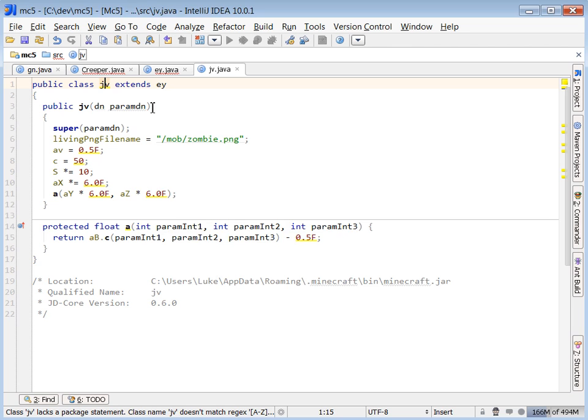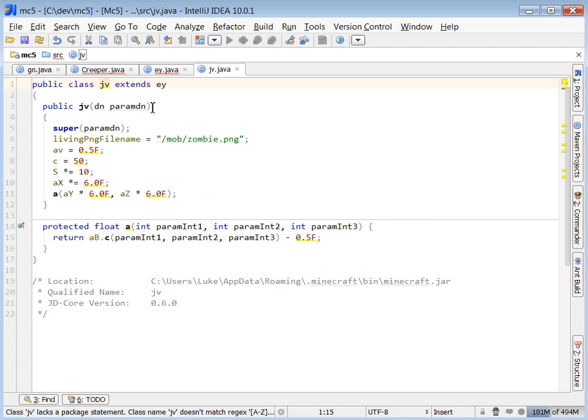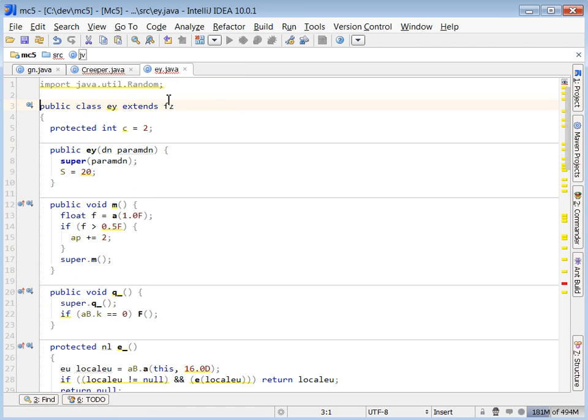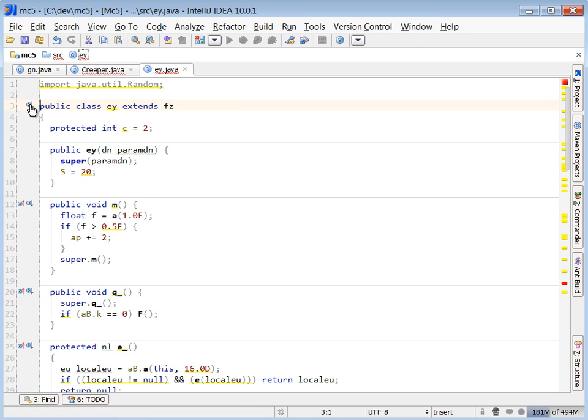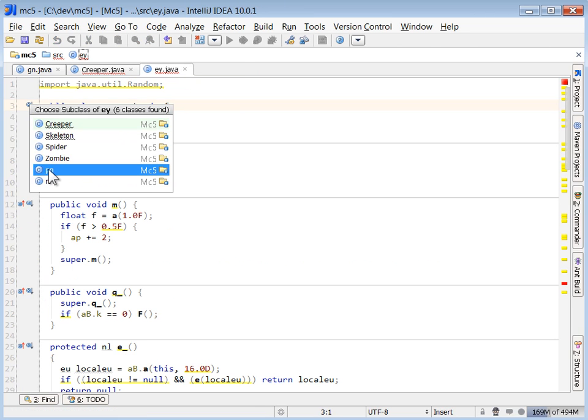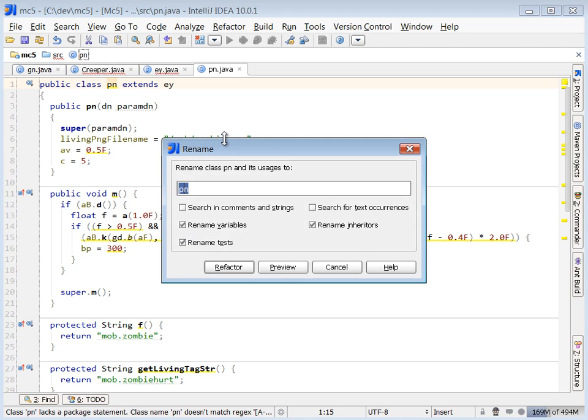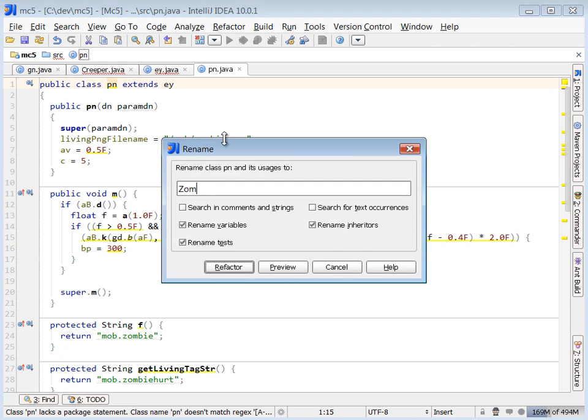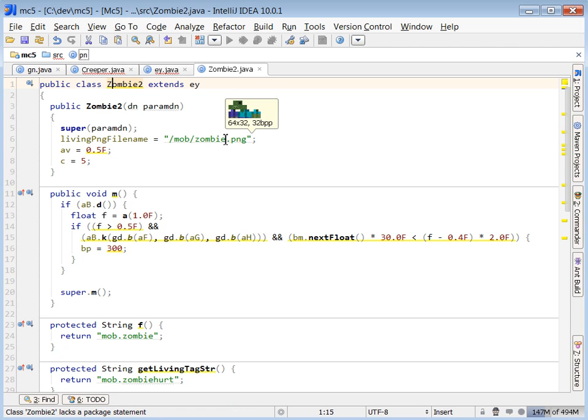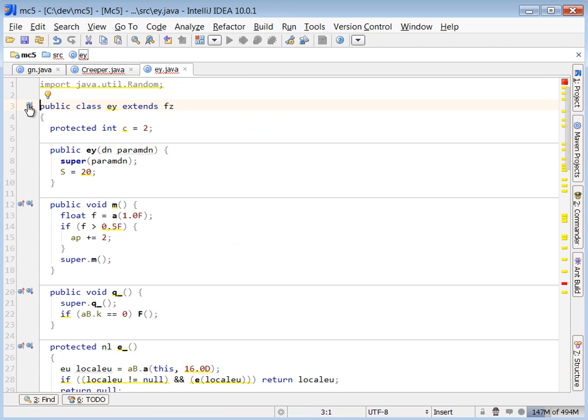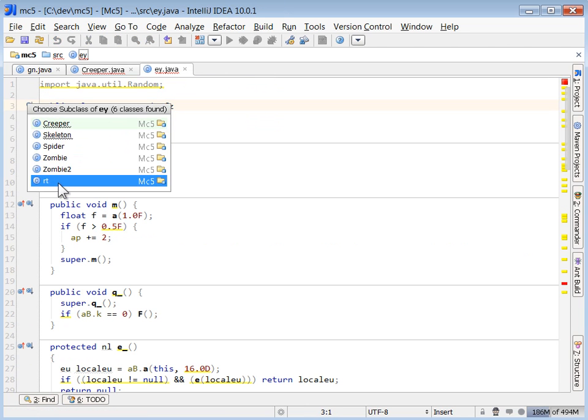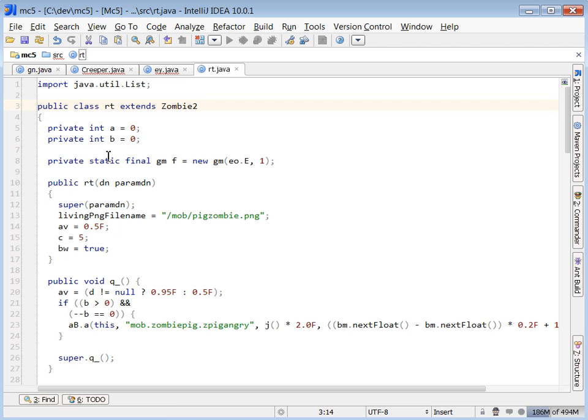So already we're making some good headway in uncovering which classes are related to the enemy mobs. Zombie. So I'm just going to go through and rename some of these.